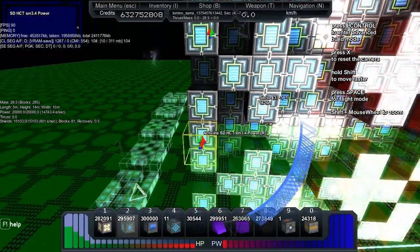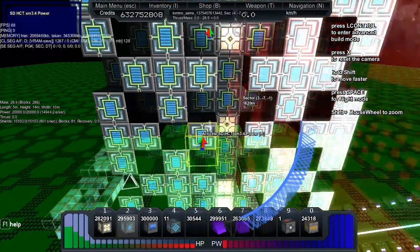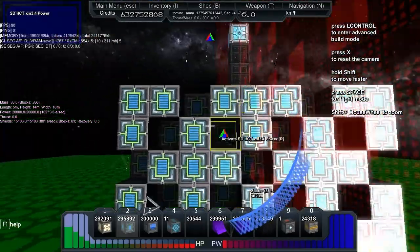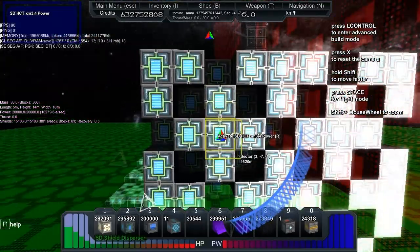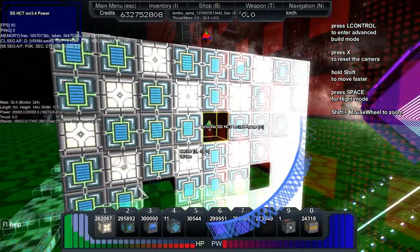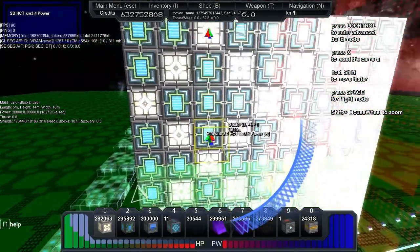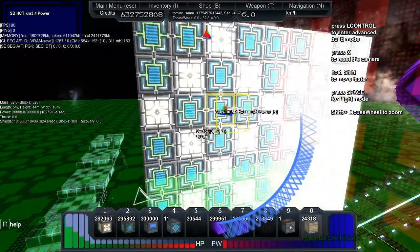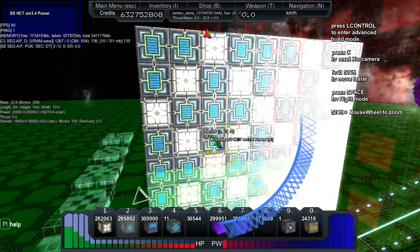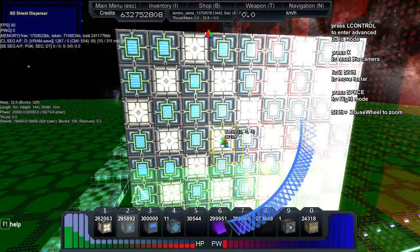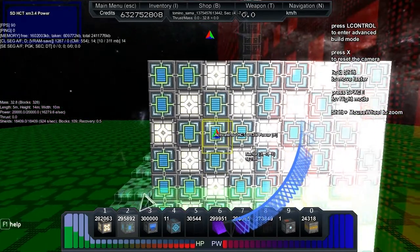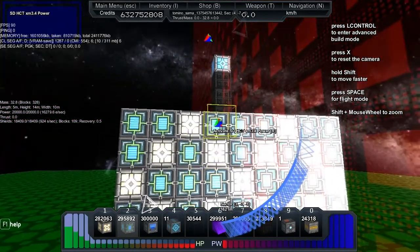The middle layer is nice and easy. We put a cross in the middle, cap the corners, then fill it in with shields.